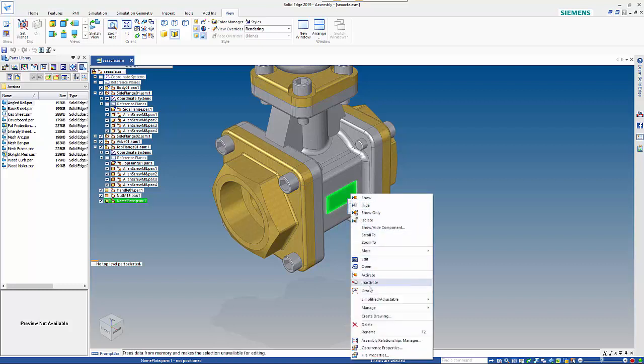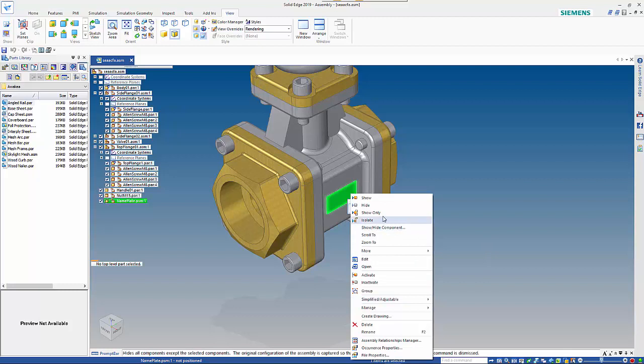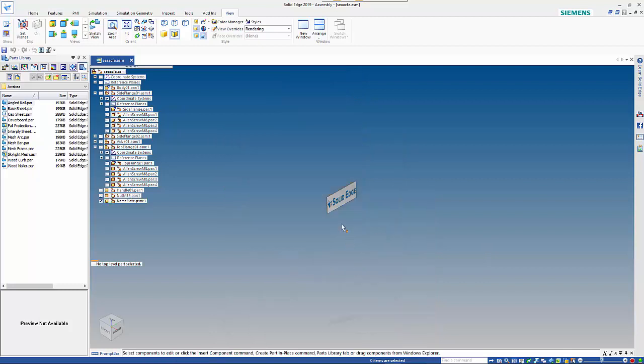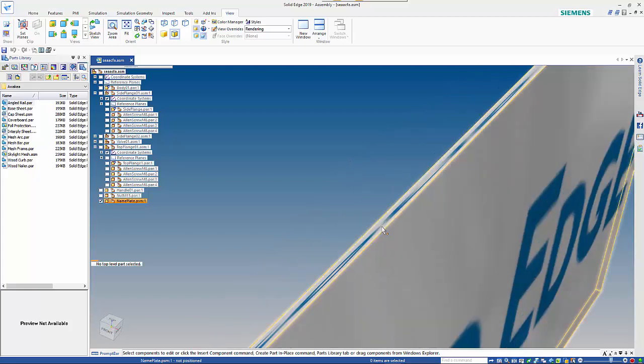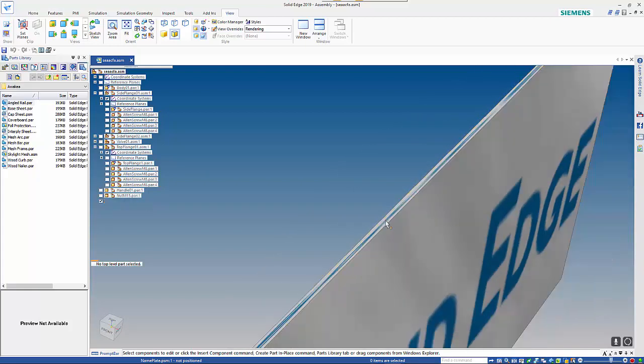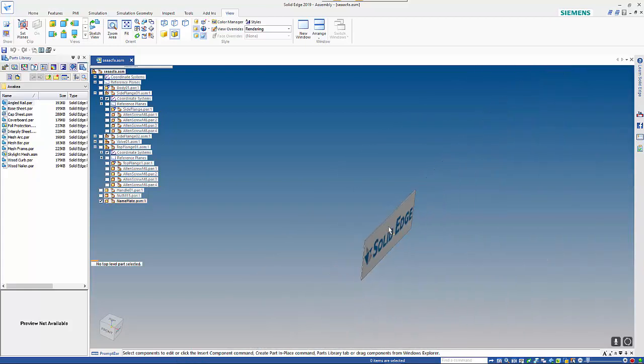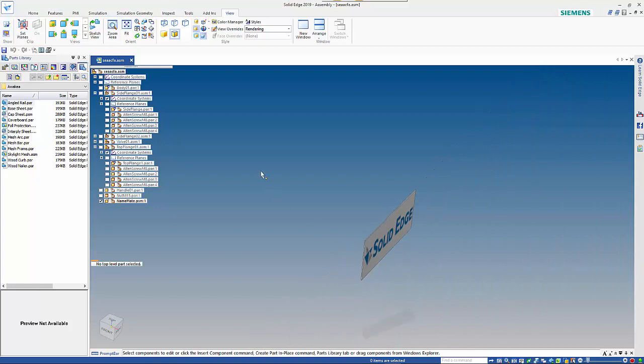So just to prove the image is going to all of those faces, if we go show only and rotate this around, you can see that it's been applied to other faces as well and you can see it on the edge there as well.